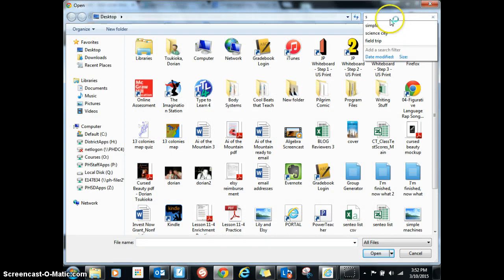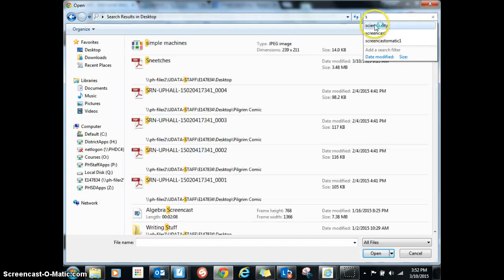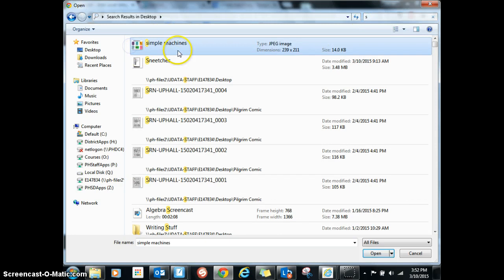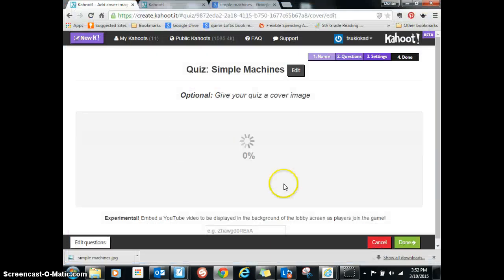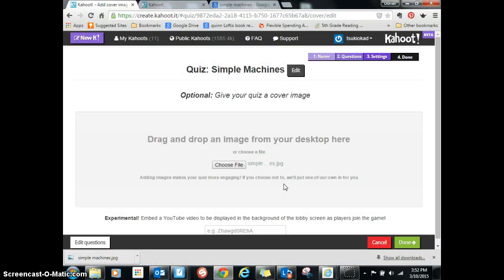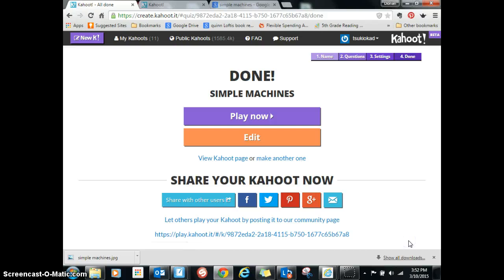Let's see — simple machine. I can find the image right there, open it up, and then be done.